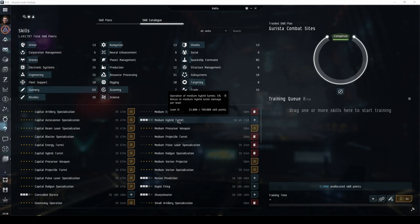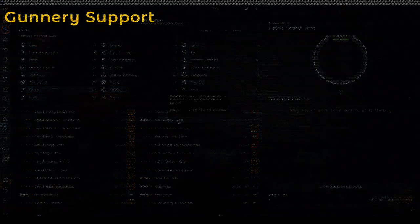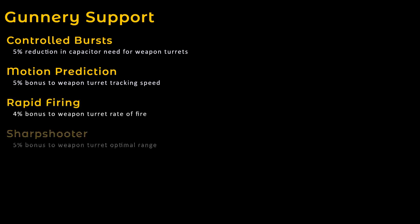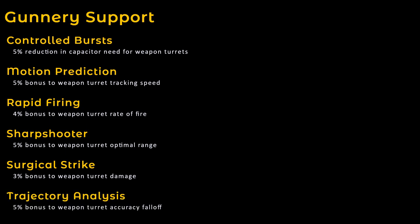For weapon turrets, you'll also want to train your gunnery support skills. This includes controlled bursts, motion prediction, rapid firing, sharpshooter, surgical strike, and trajectory analysis.